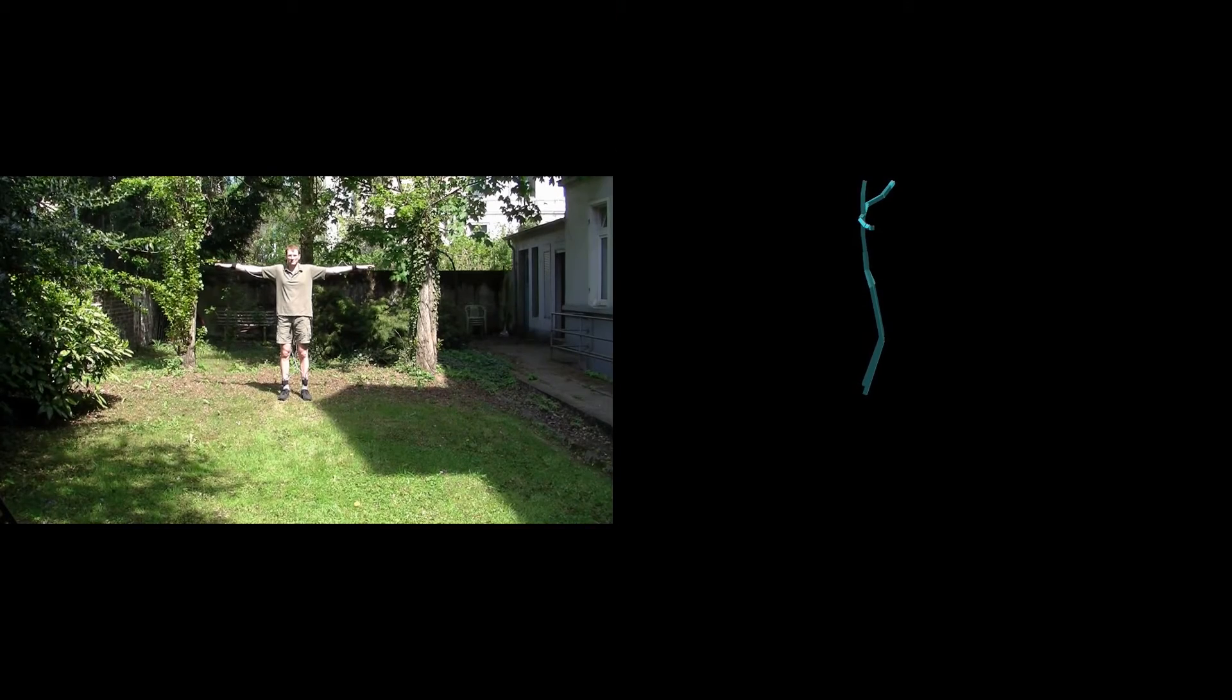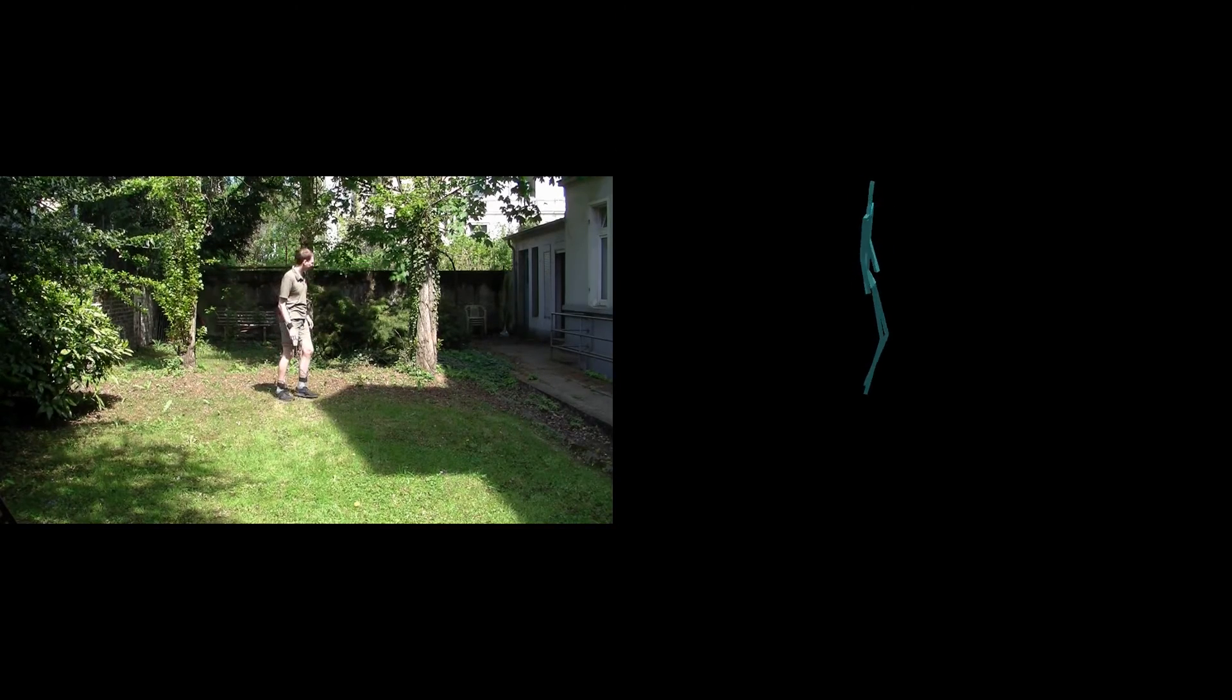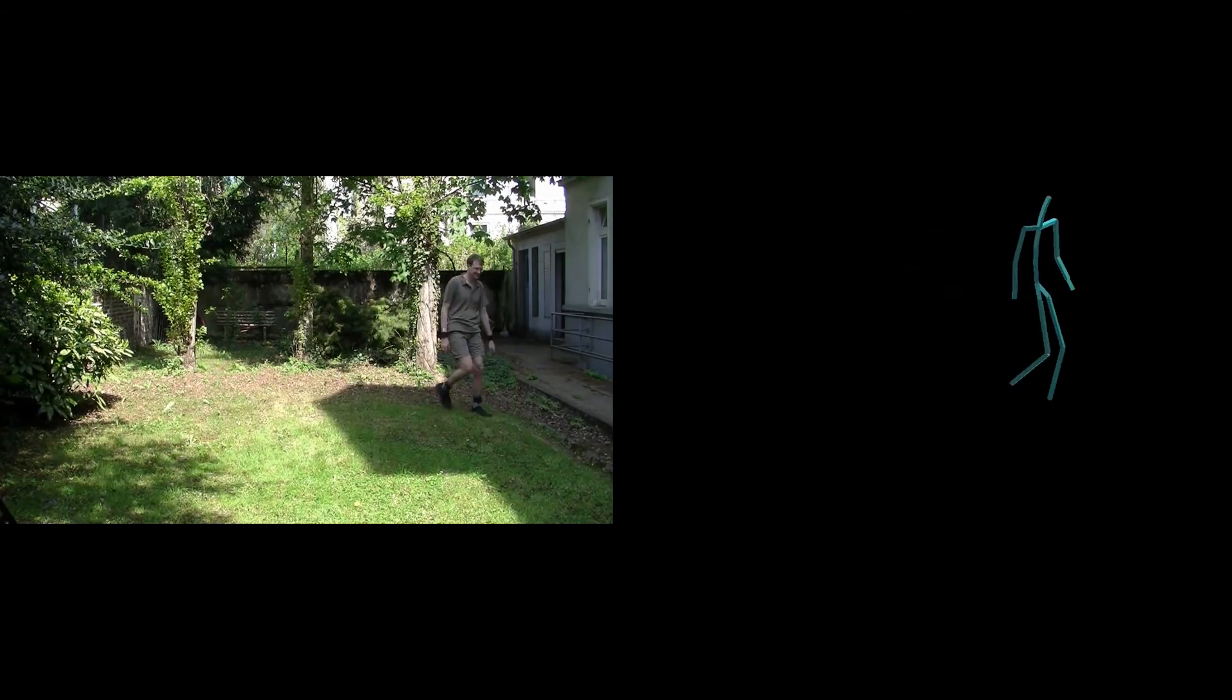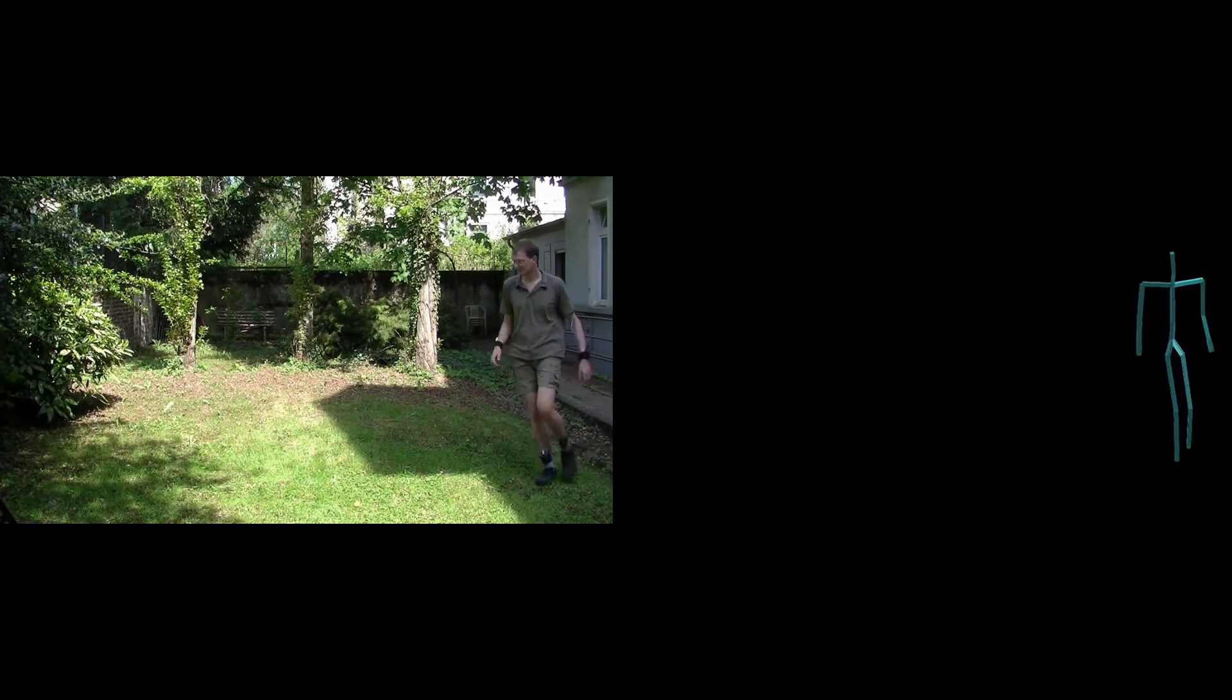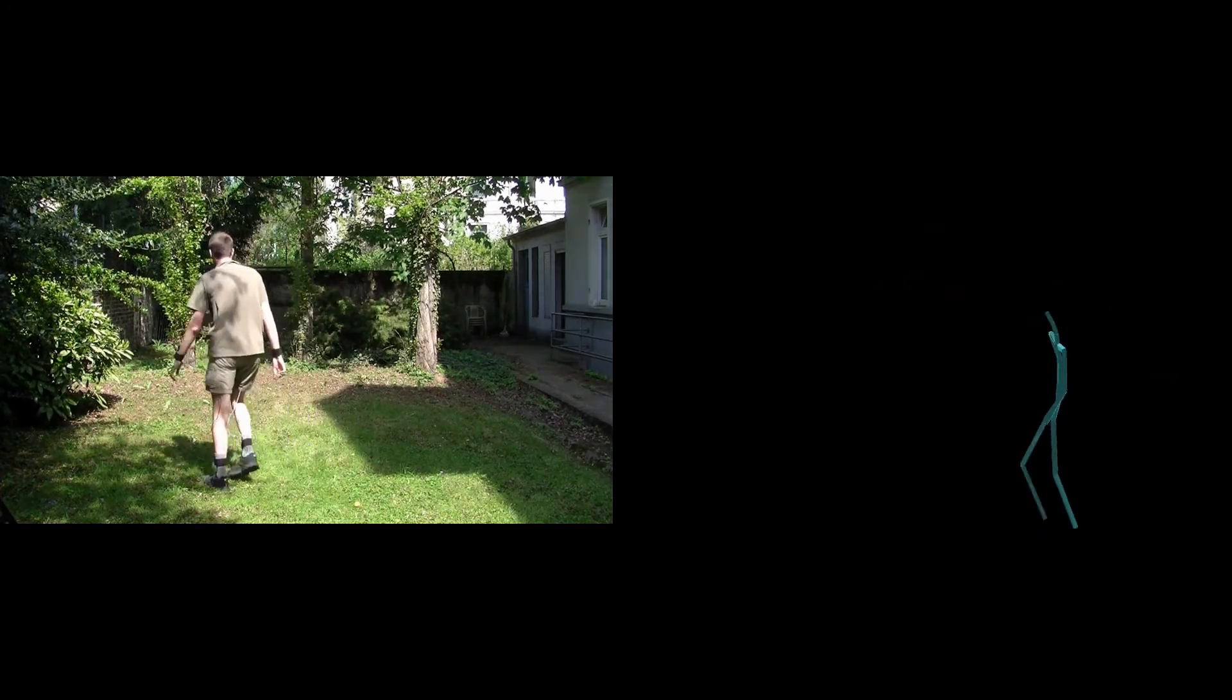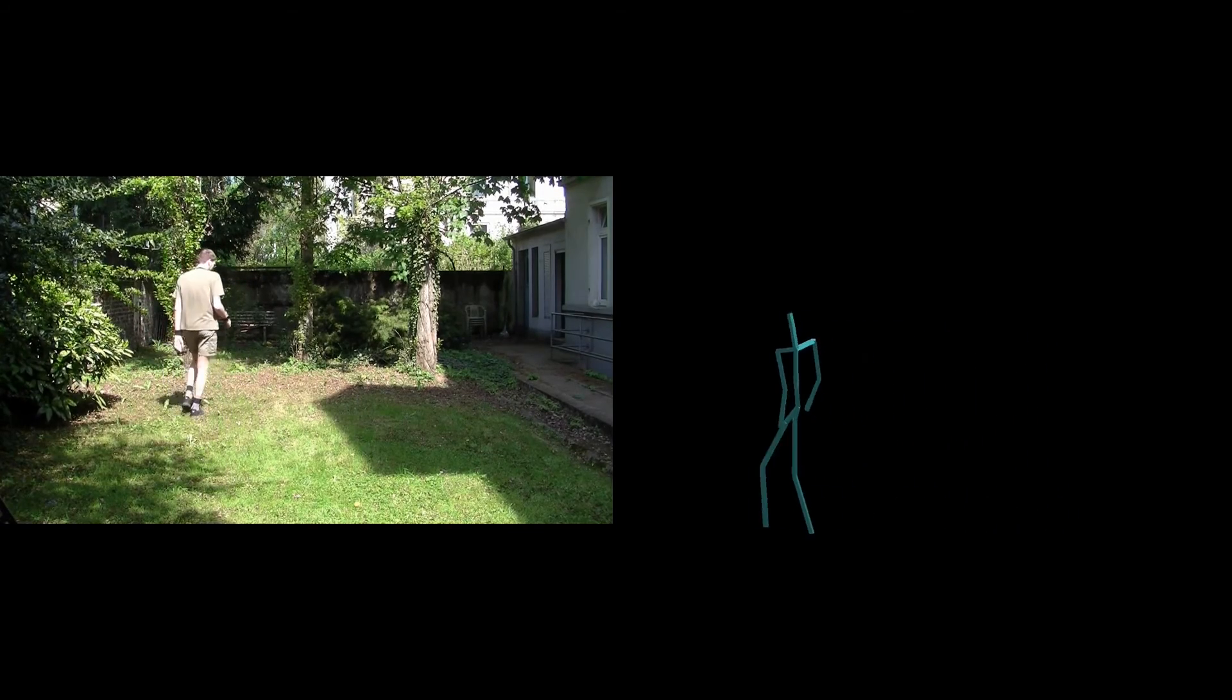Though the avatar in this example does not perform a full circle as the actor does, the curvature of the walking path could be properly reconstructed based on the simple method for estimating root motion.